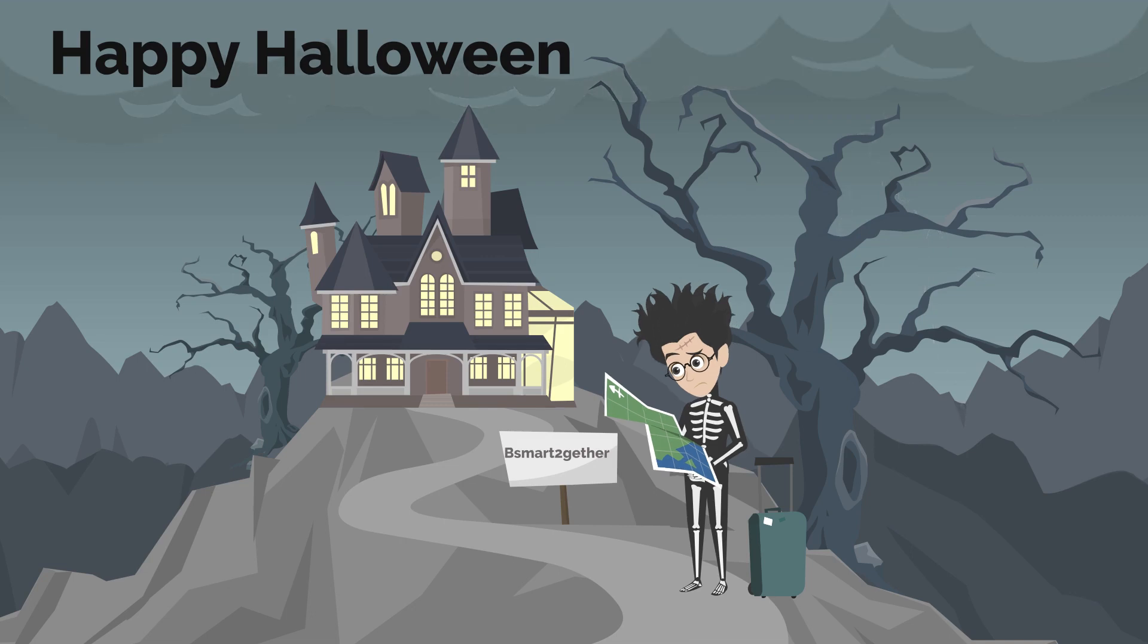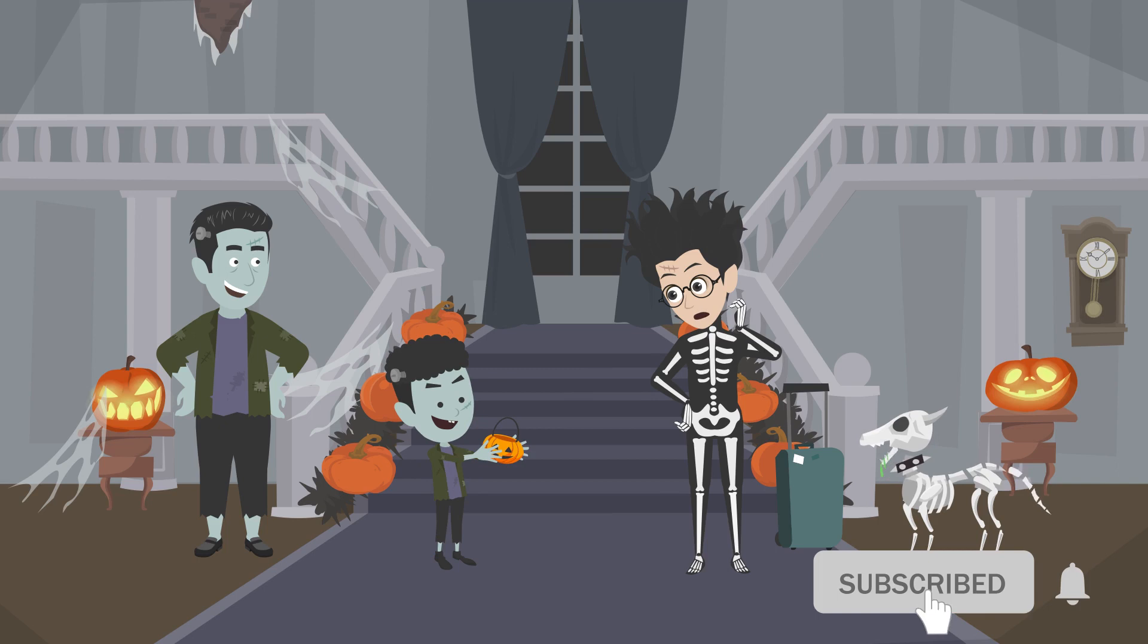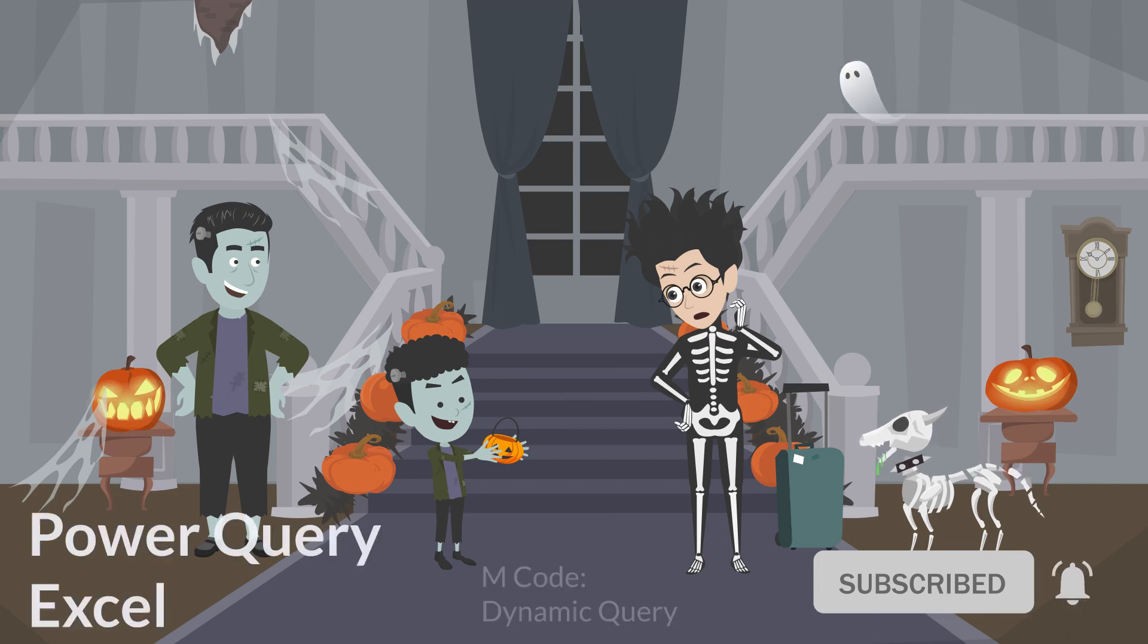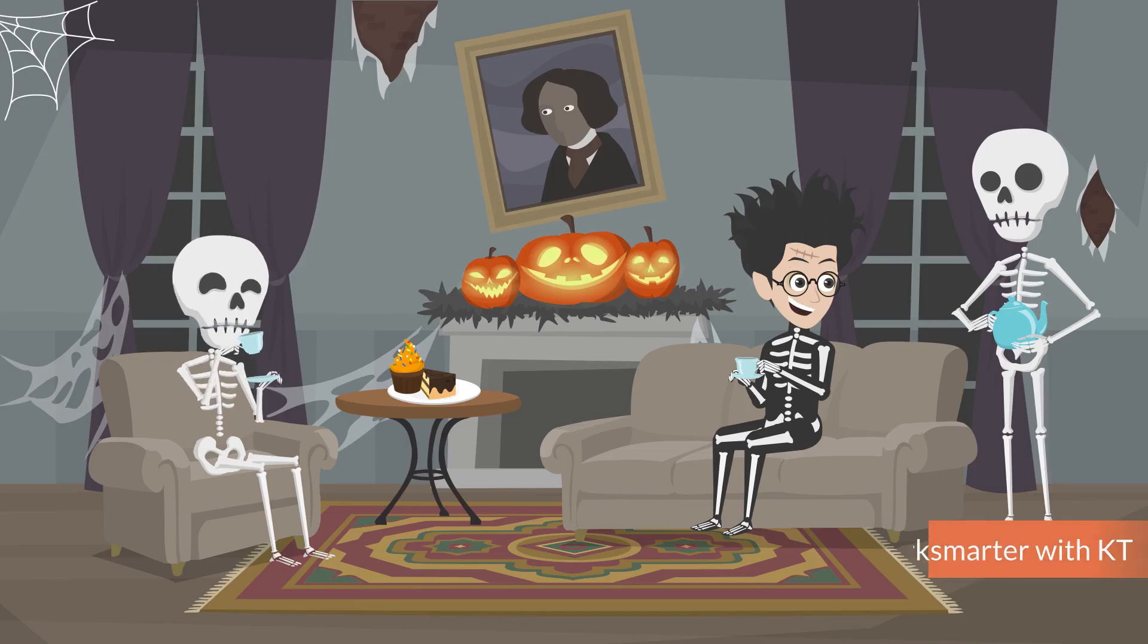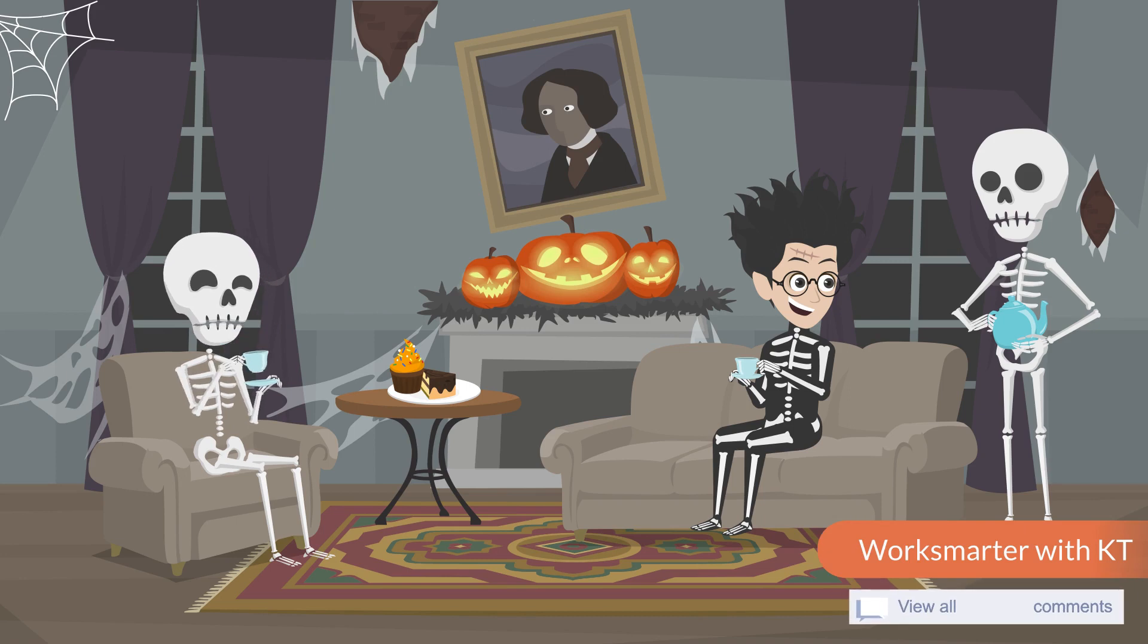Hi everyone, welcome to Be Smart Together. Before we start, please click subscribe and turn on the notification to avoid missing valuable videos. Also, feel free to drop a comment below.